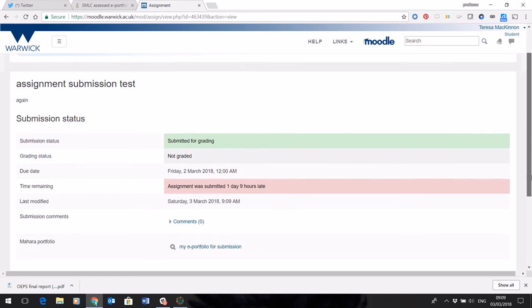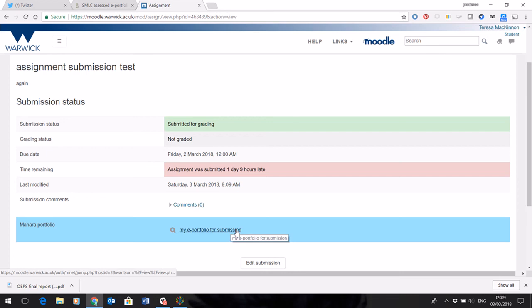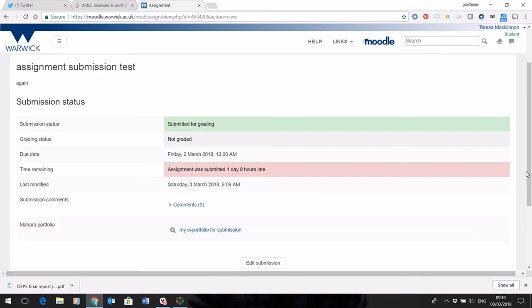Now, if you go back into your ePortfolio in myPortfolio, you'll see that you can no longer edit your submission. Once it's submitted, it is logged.